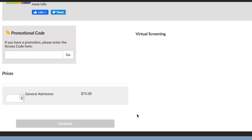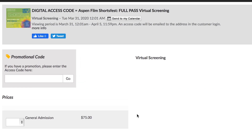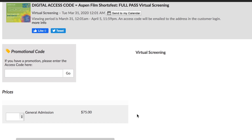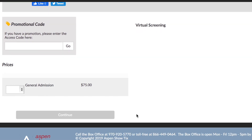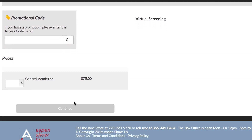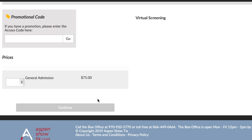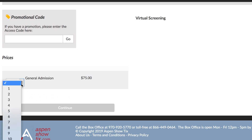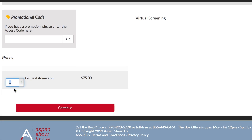Once you've entered your code, or if you don't have a code, look down to the bottom left of the page and you will see something that says general admission. Click how many of each program or pass you would like to purchase, and then hit the red continue button.